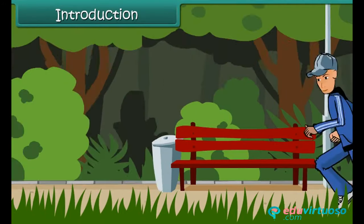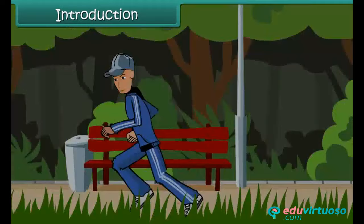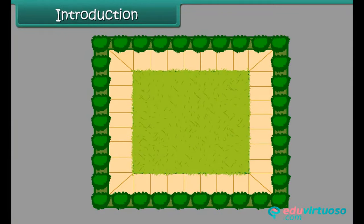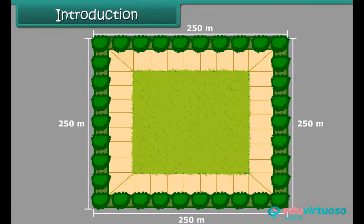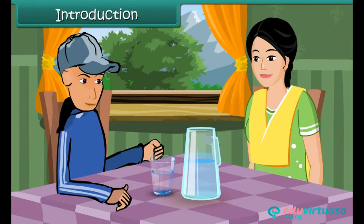You go jogging in a park. The park is a square. Each side of the park is 250 meters long. You take five rounds of the park and return home.